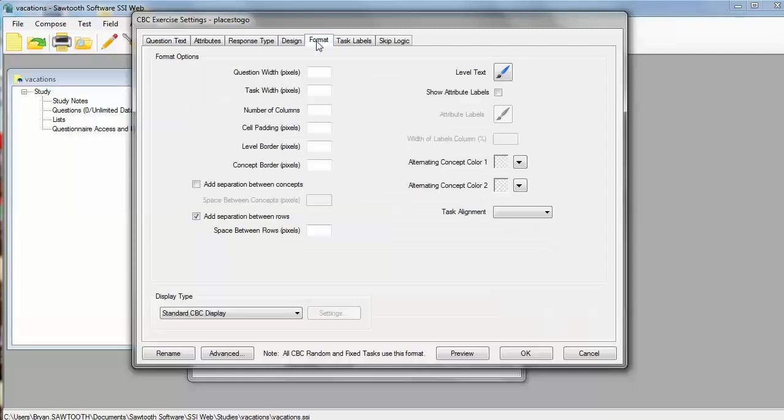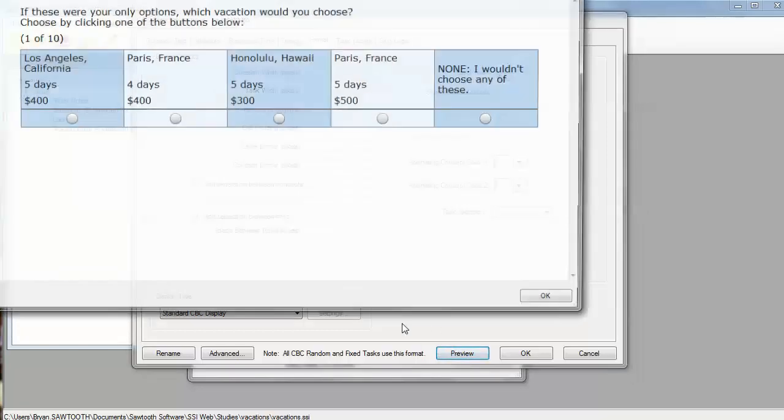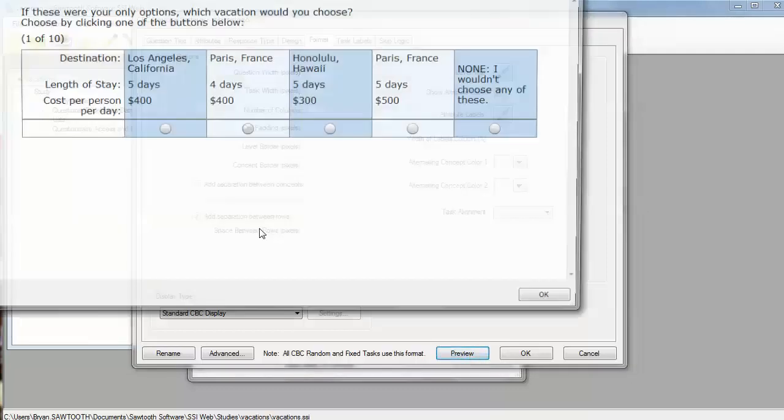Now let's go over to the format tab. This allows us to control a little bit more how the formatting is done, the fonts and the colors, etc. But the main thing I want to do here is you may remember that right now we just have these levels up here, but the respondent doesn't know what these levels really refer to. What does $400 mean? The cost for the whole trip? So what we want to do is we want to show the attribute labels to the left of the task by clicking this checkbox, and now we click the preview, and now we can see that those have been dropped in here, allowing the respondent to know a little bit better about what we're talking about so that they can answer the question appropriately.